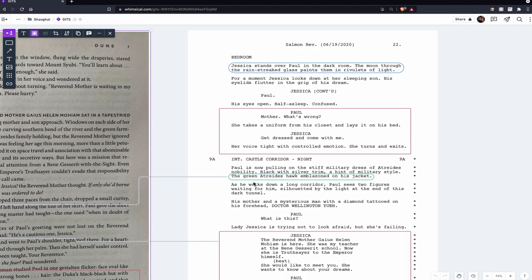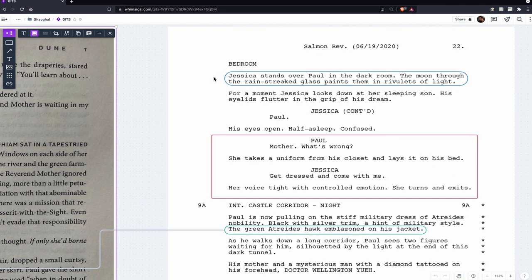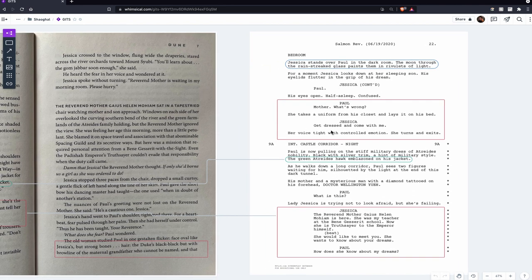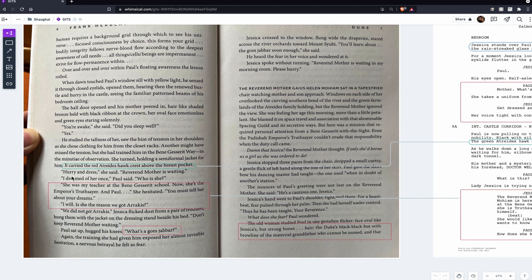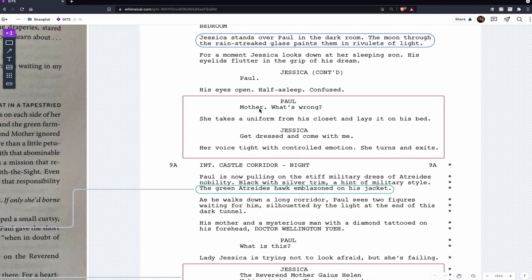On the screenwriting side, look at how well this is visualized: 'Jessica stands over Paul in the dark room, the moon through the rain-streaked glass paints them in rivulets of light.' Just two sentences, but such a vivid picture. You should strive to be just as vivid and yet just as pithy in your own screenplays. Another difference: when Jessica wakes Paul in the book she immediately explains the Reverend Mother, mentions Gom Jabbar, and answers his questions, whereas in the script she just wakes him — 'Paul' — and when he asks what's wrong, she doesn't answer; she just tells him to get up and come with her.